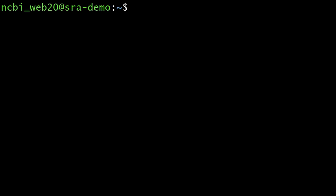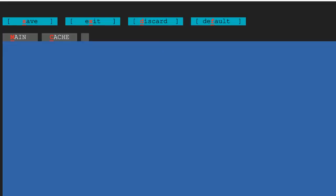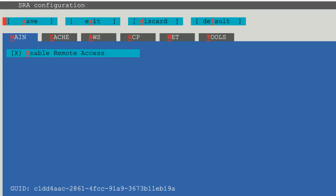I will show configuring the toolkit because there are a few critical steps required to access these public data in the cloud. Type vdb-config -i to get an interactive display for the configuration. The first requirement is to enable remote access, which should be selected by default.